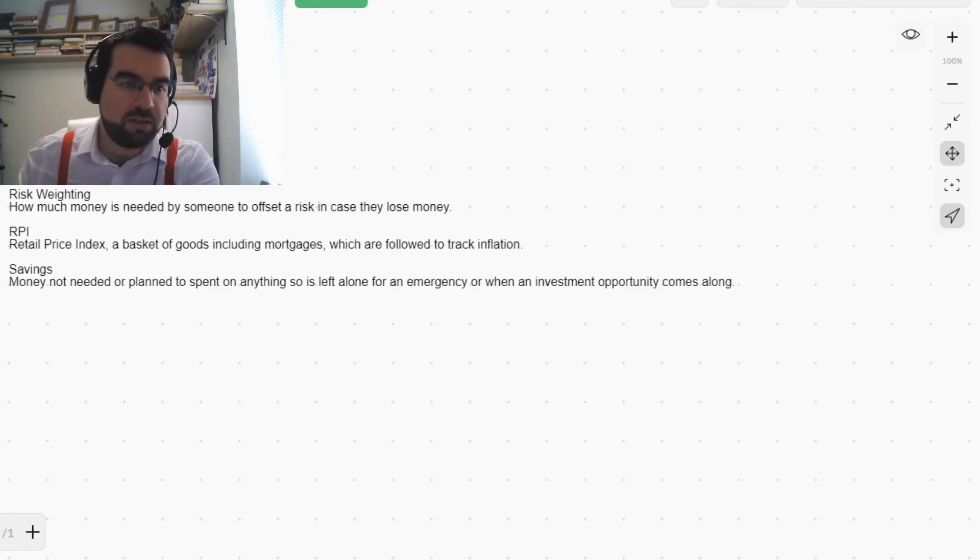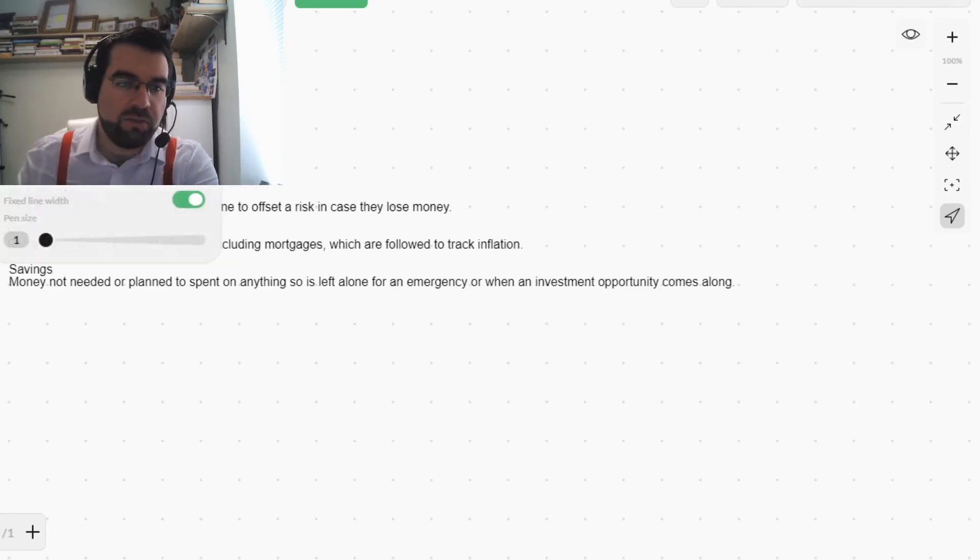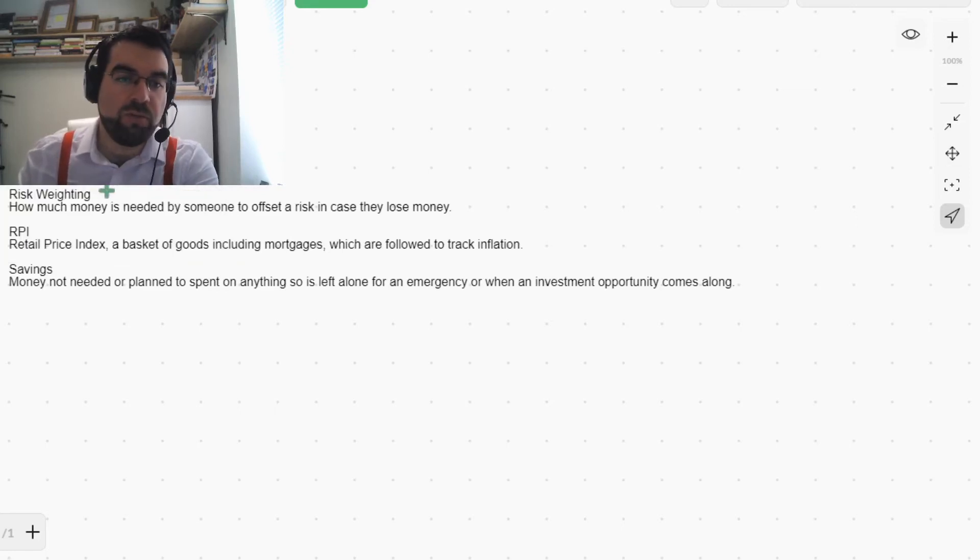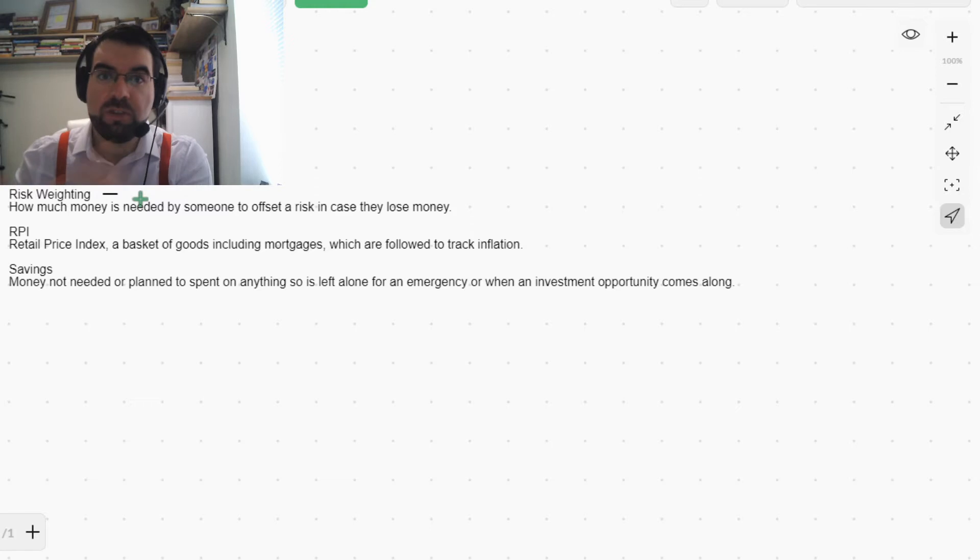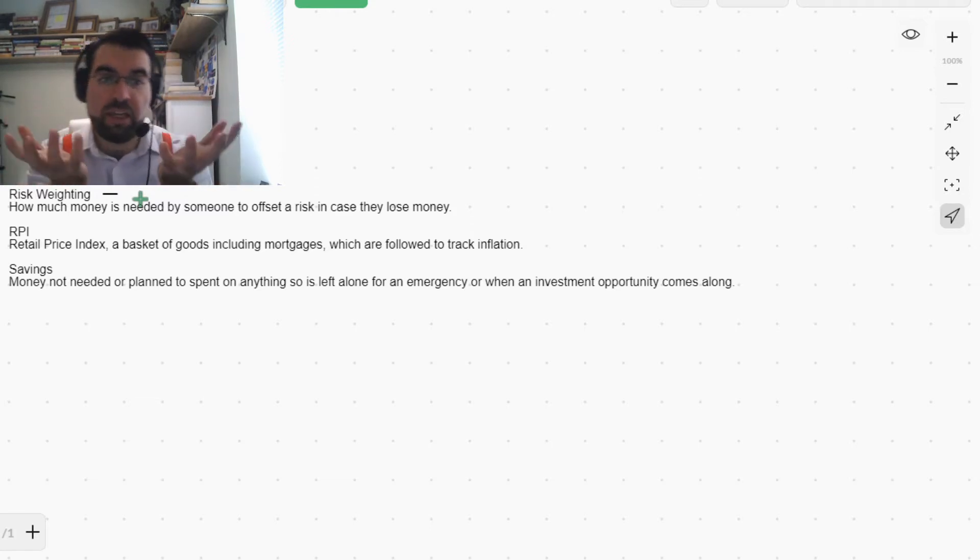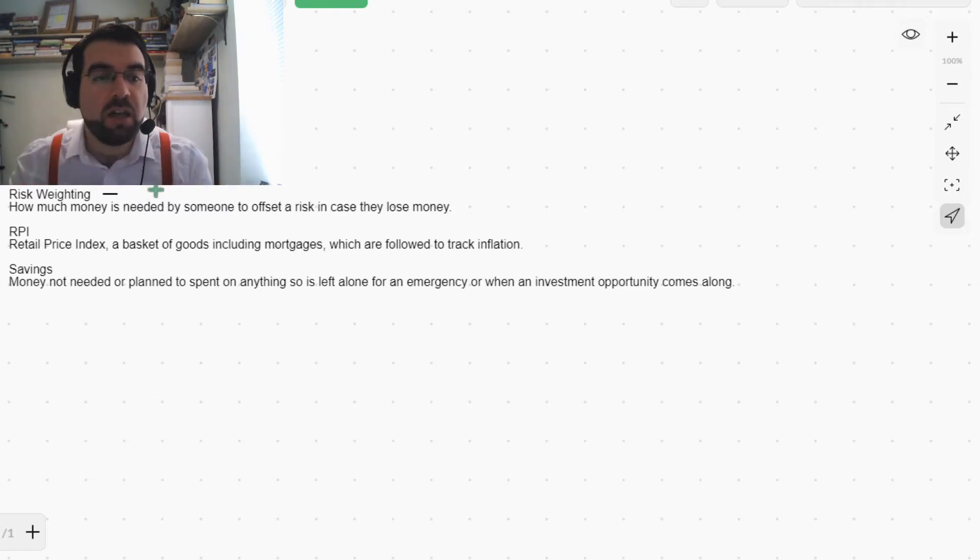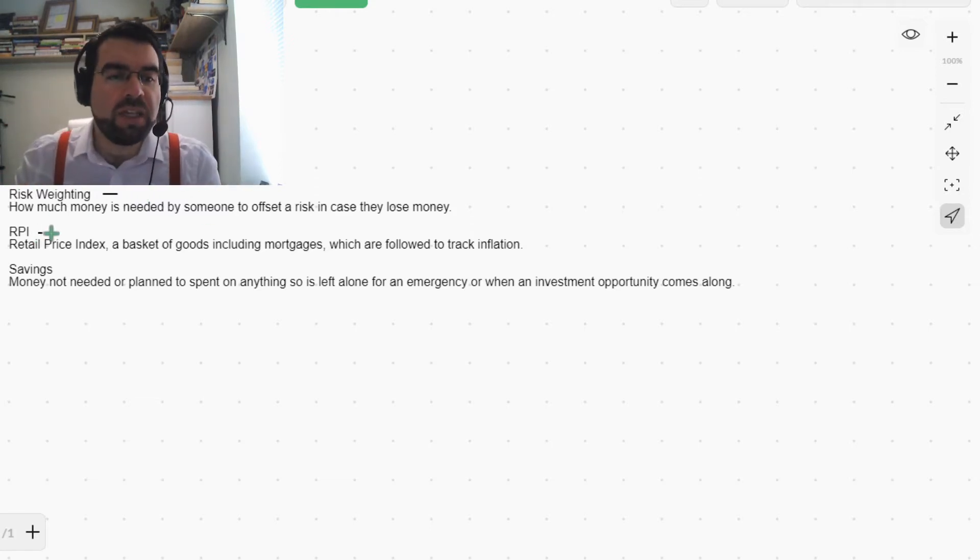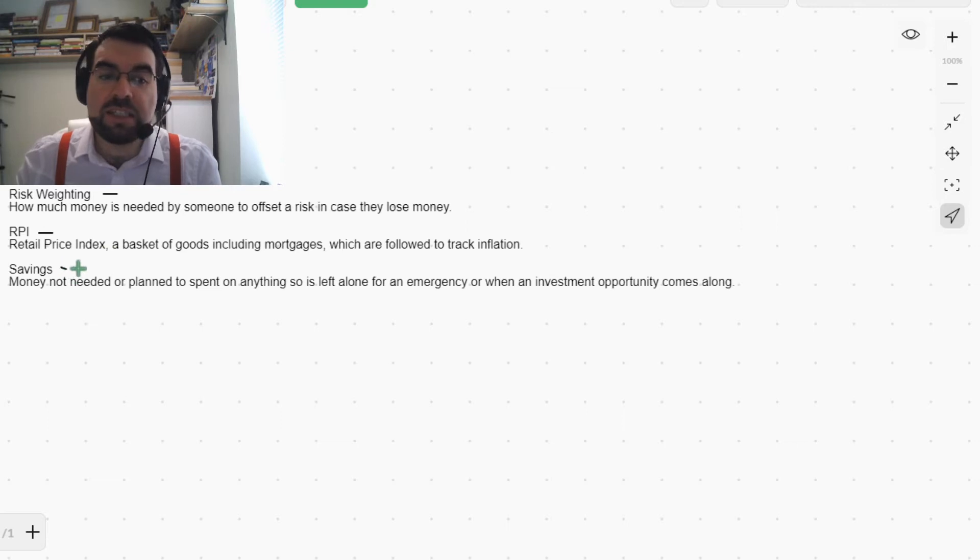Okay, so let's look at these phrases here. Risk weighting, as in like a weight, scales and weight, the RPI, and savings.